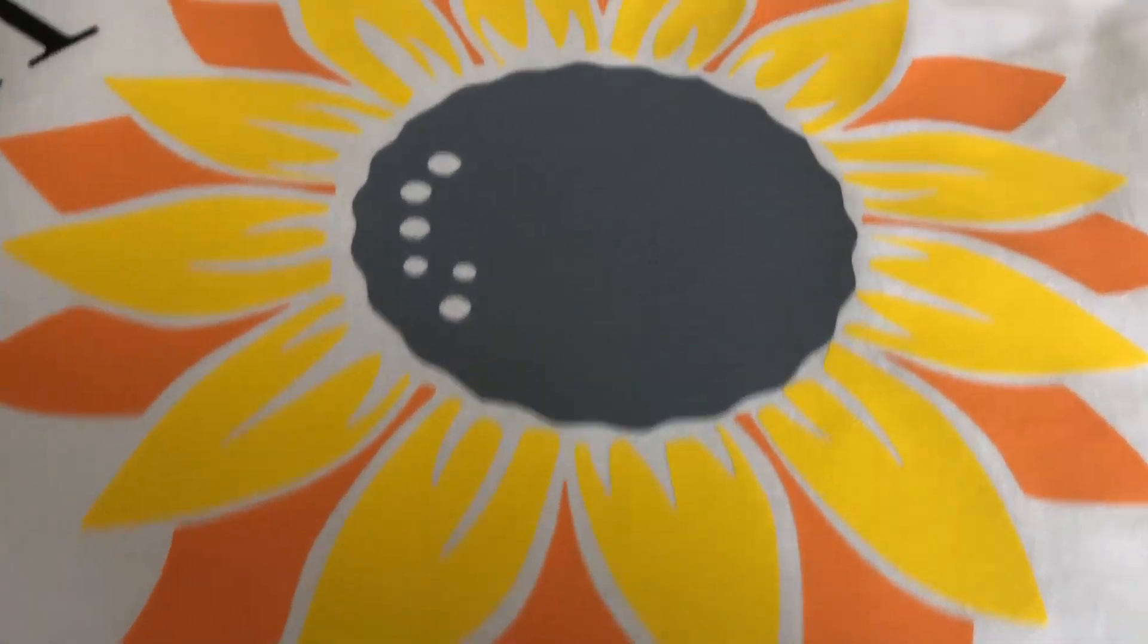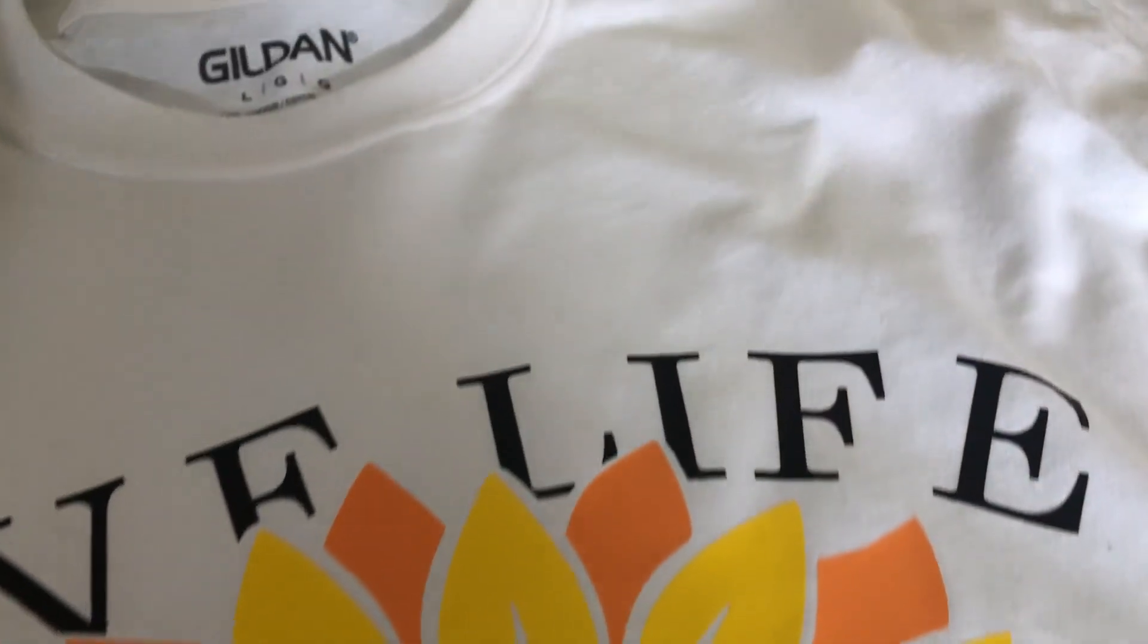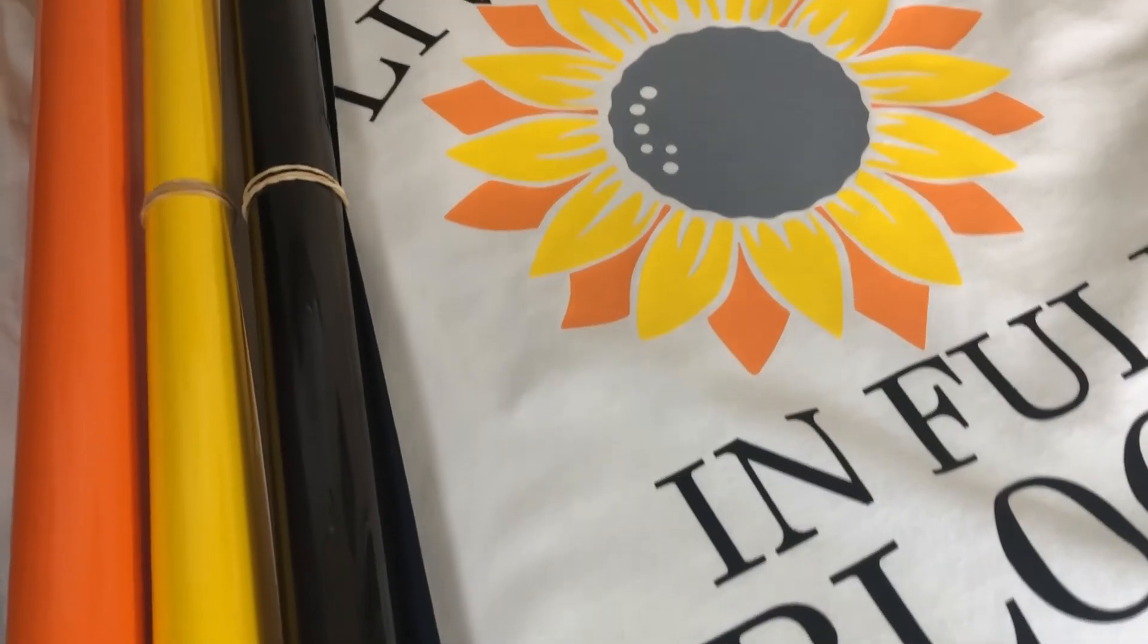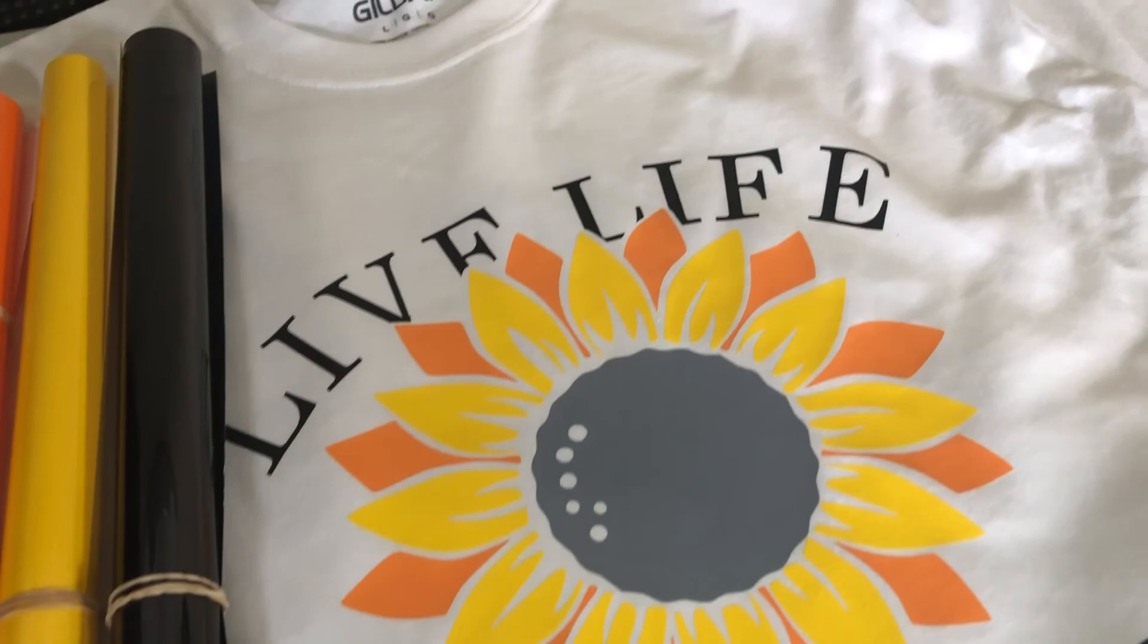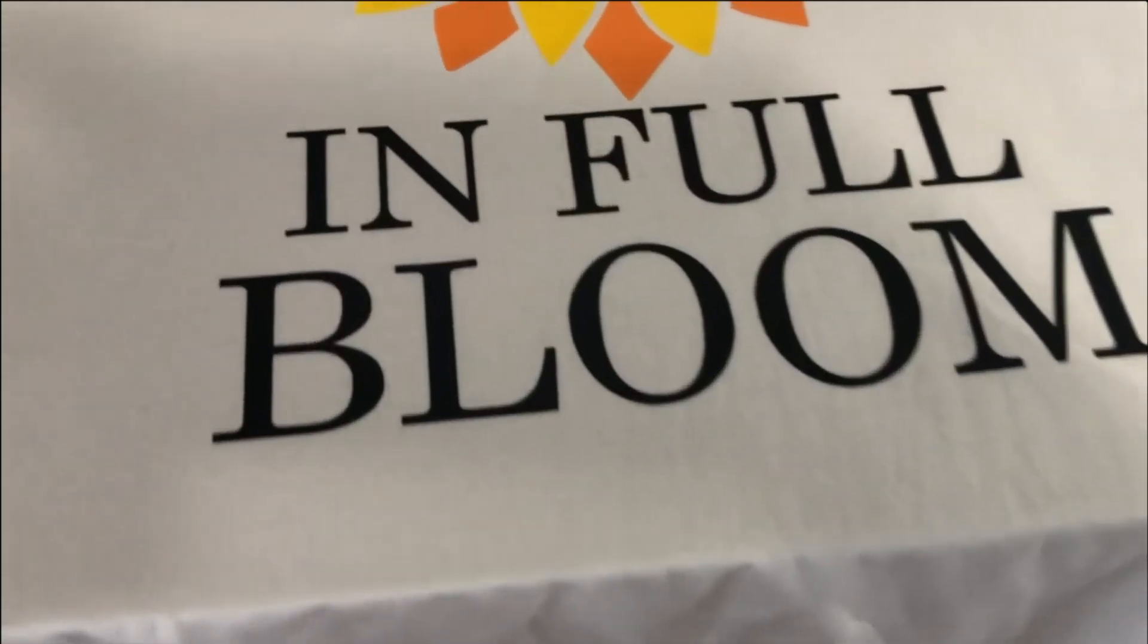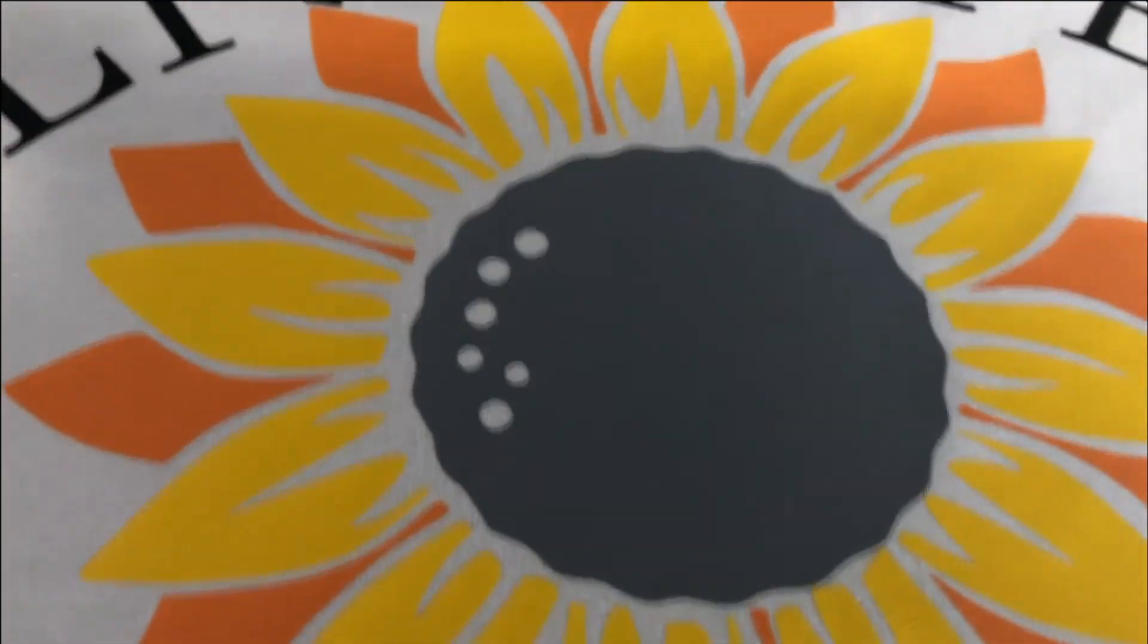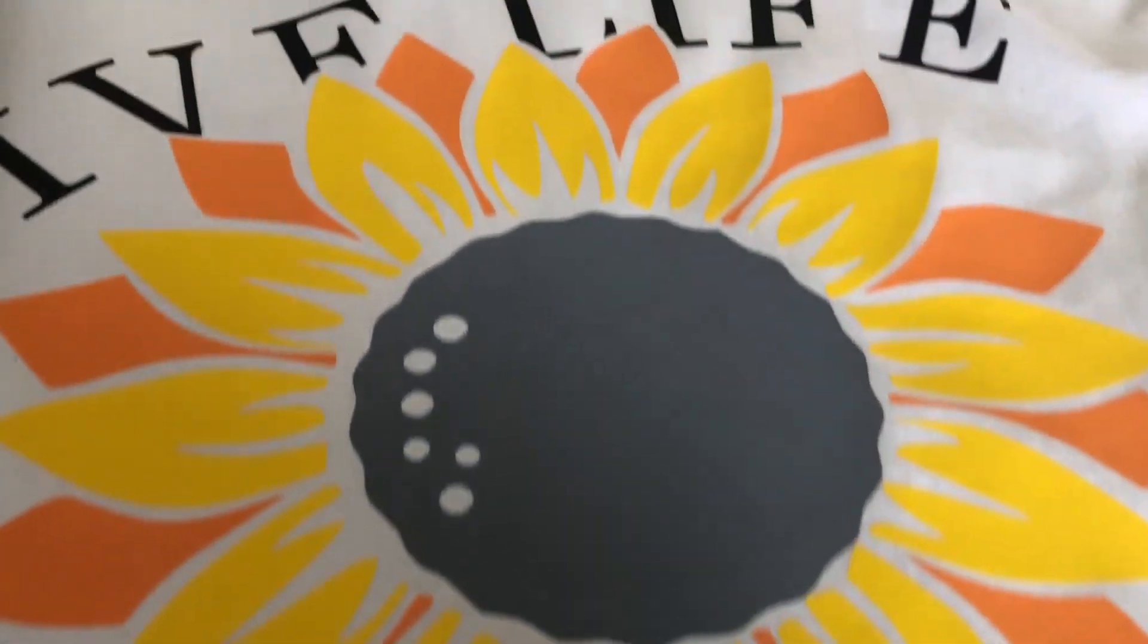And here is the finished product. Leave a comment below and tell me how you feel about layering HTV. Hit the like button if you feel like this video was helpful, and to receive updates on future videos, click the subscribe and notification bell.